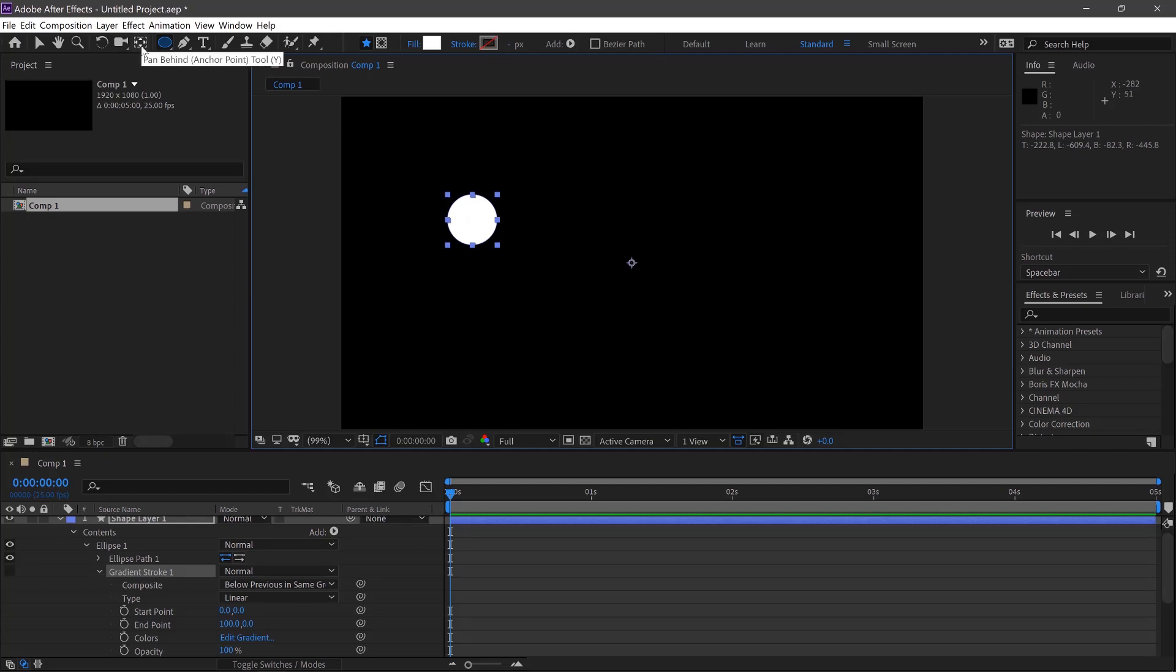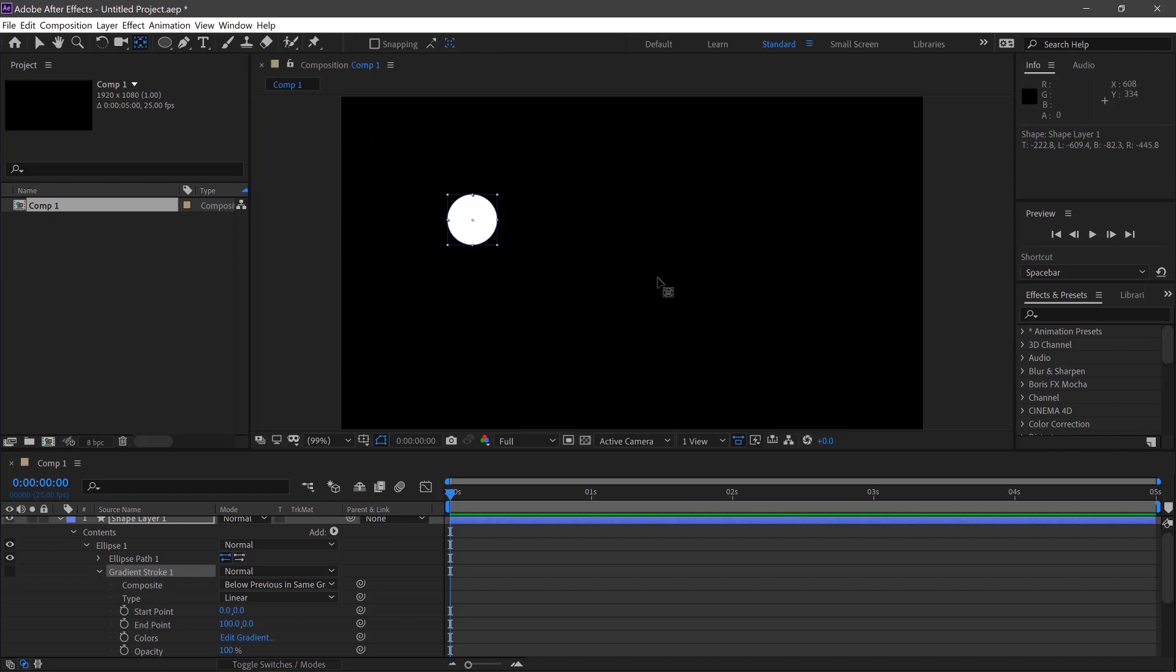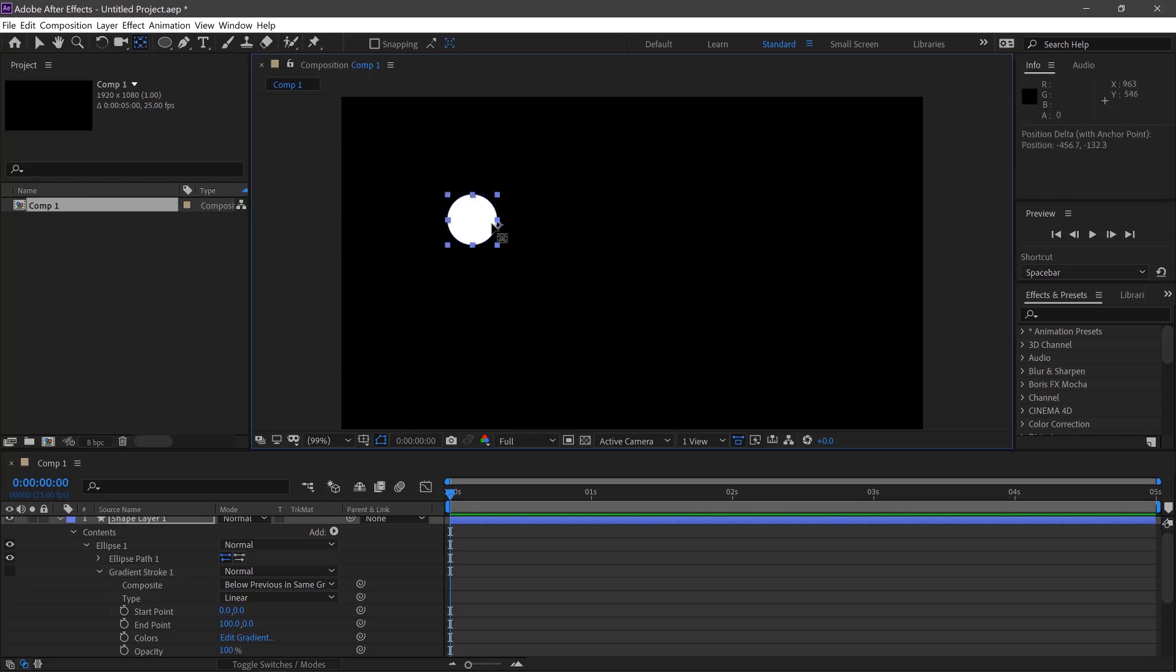We'll then select our Pan Behind tool and this moves the anchor point so we can select it here and if we hold Ctrl when it's roughly in the middle, it will snap to the middle of the shape.